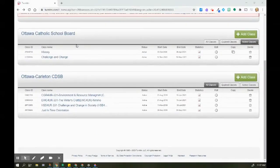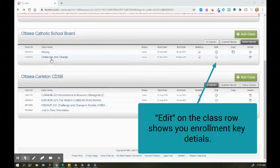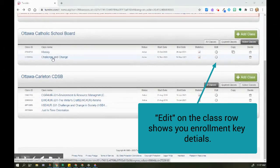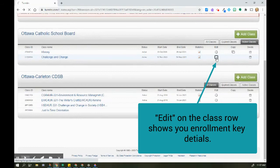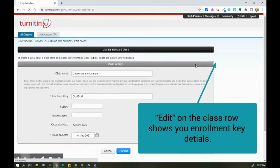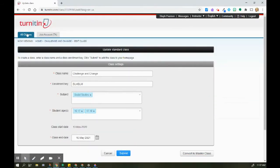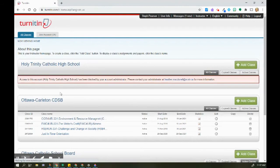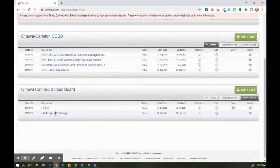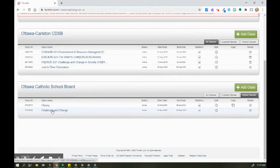So now you'll see that my class has been created. Here it is, Challenge and Change. So I can actually go in here to edit if I forget what my enrollment keys are. So that's all the information there. I'm going to go back here and click on Challenge and Change.